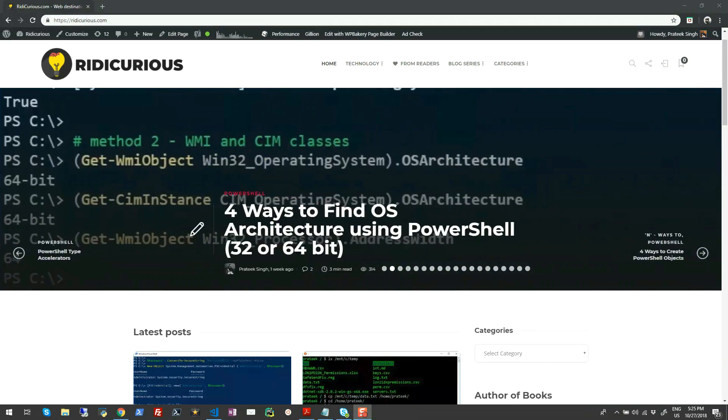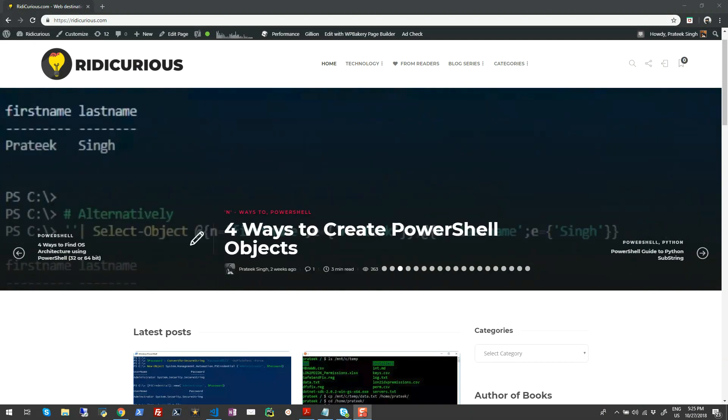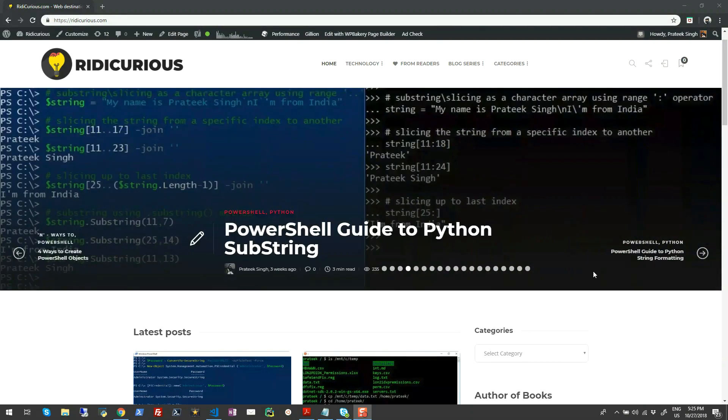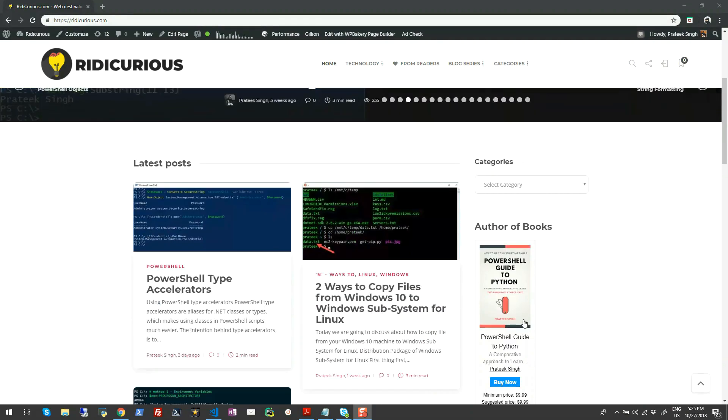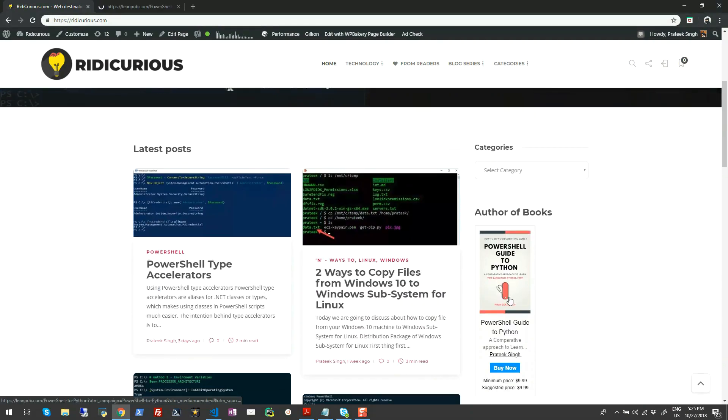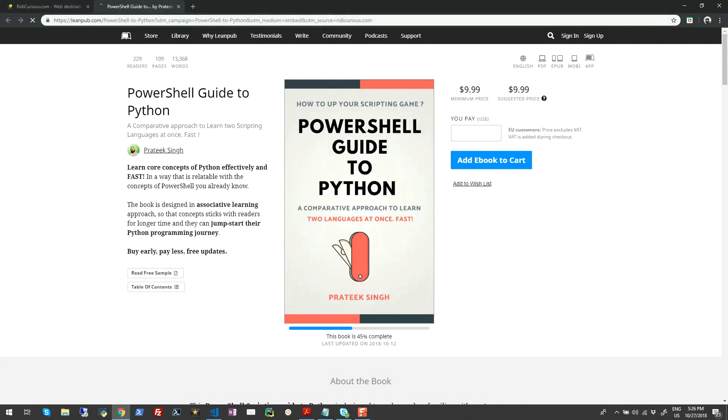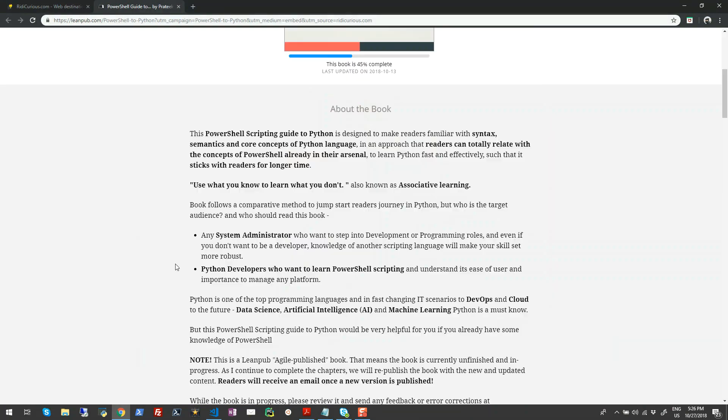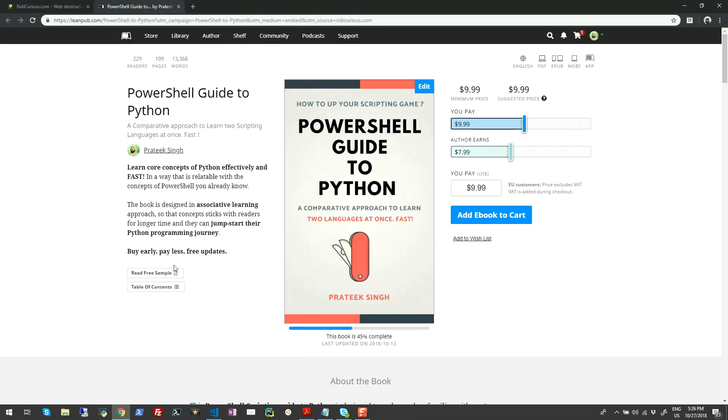Hi guys, my name is Pratik Singh and welcome to my YouTube channel. I've been writing on PowerShell automation, cloud computing, and Python scripting for a couple of years now on my website ridicurious.com, which you can see on your screen right now. I'm also in the process of writing a book called PowerShell Guide to Python, which is a comparative approach to learn two scripting languages at once efficiently. Please give the website and the book a shot - you may love it.